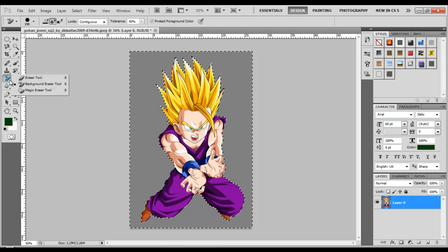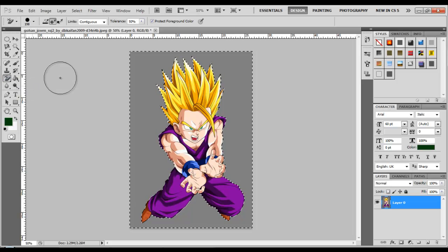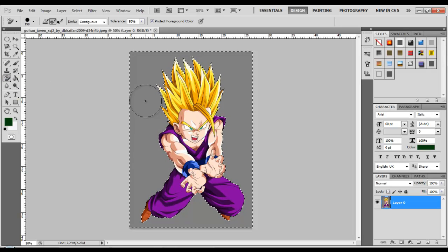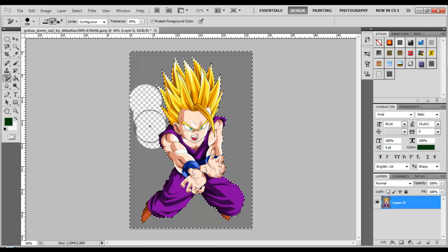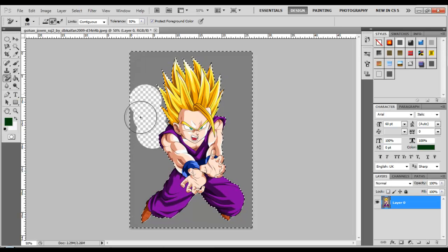So you want to click on the eraser, it's on the fifth row on your left. Select, and click and hold, and then select background eraser tool. Select that, and then remove your background.